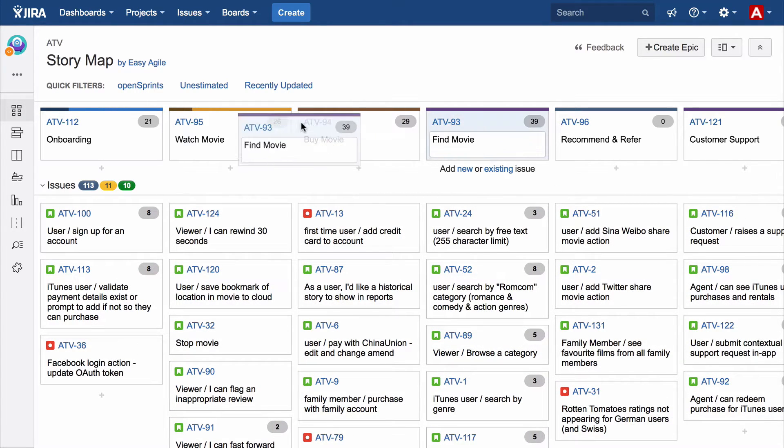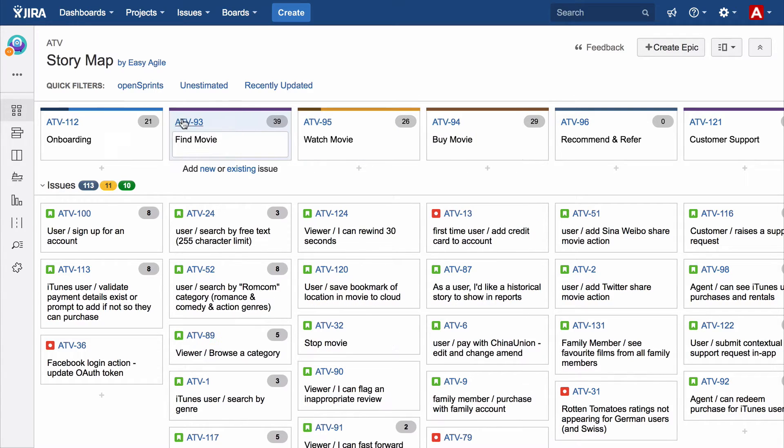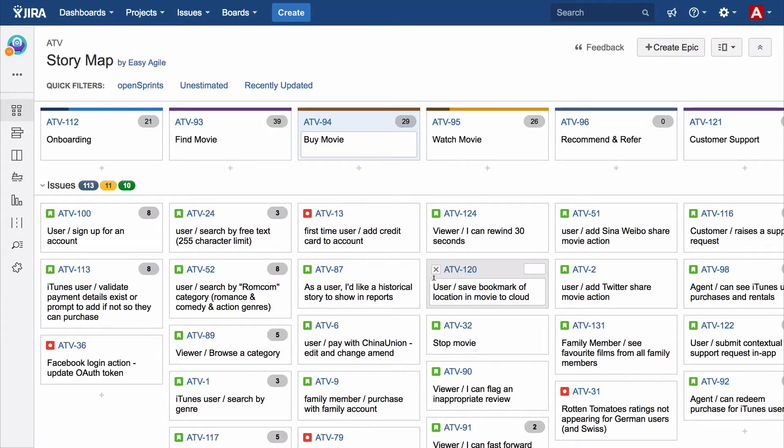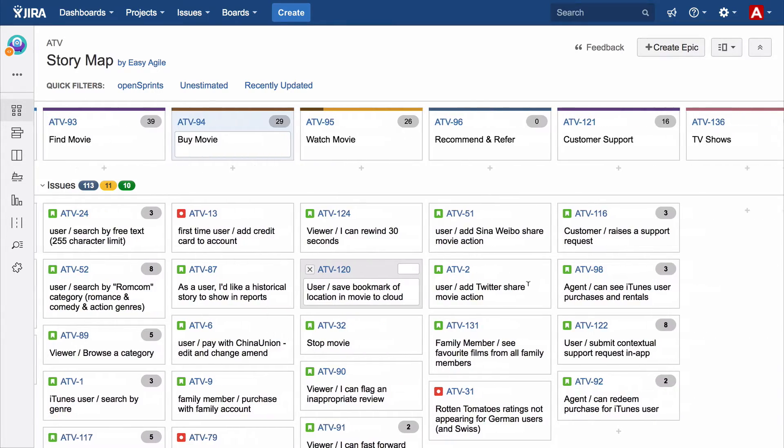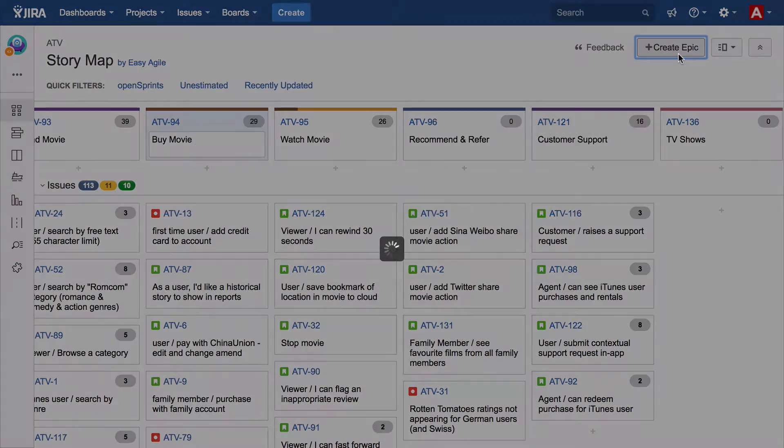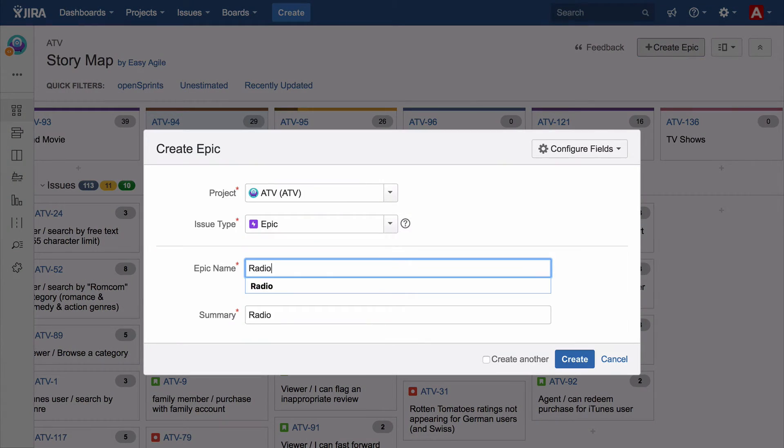Across the top of this story map we have six activities represented by epics. User activities generally appear in chronological order, so the team often drags the epic to a new place and the linked stories follow too.